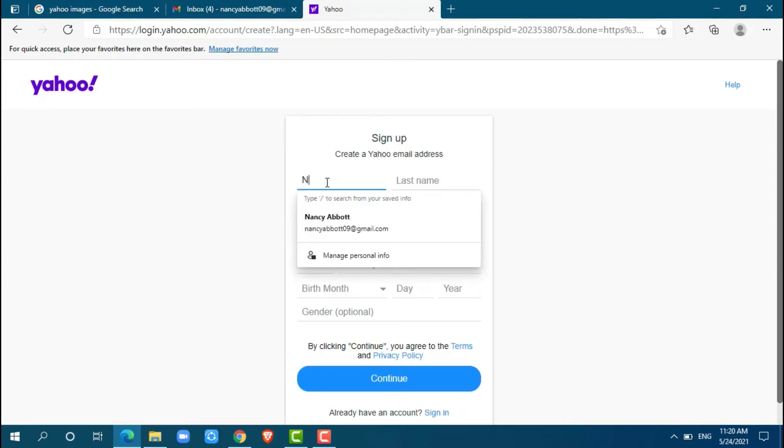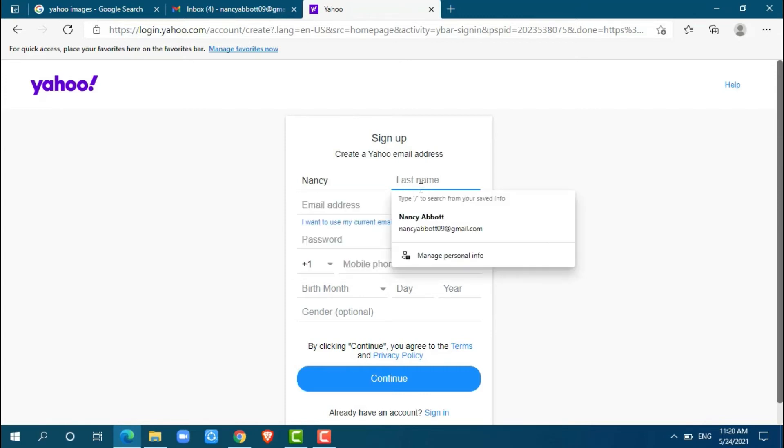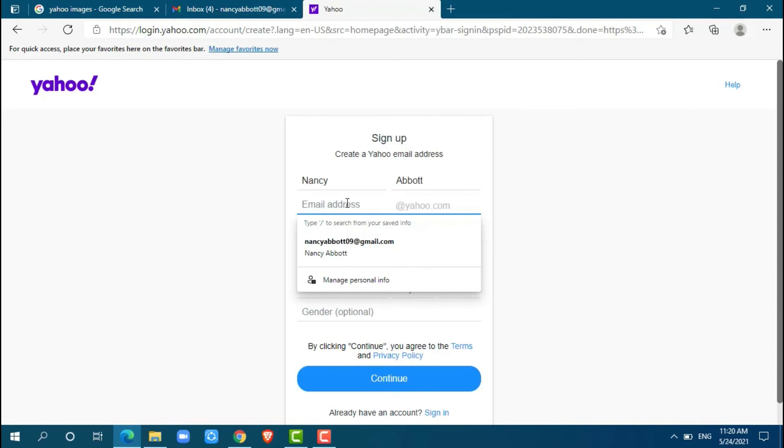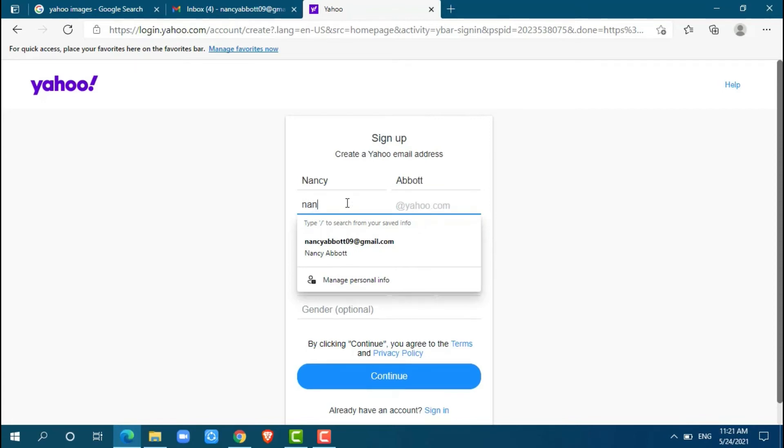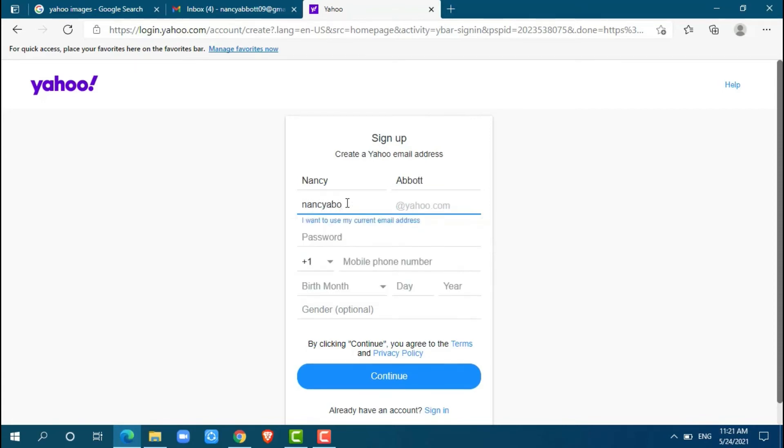First name. Okay, now provide your last name. Now going for your email address, I am going for a random one.